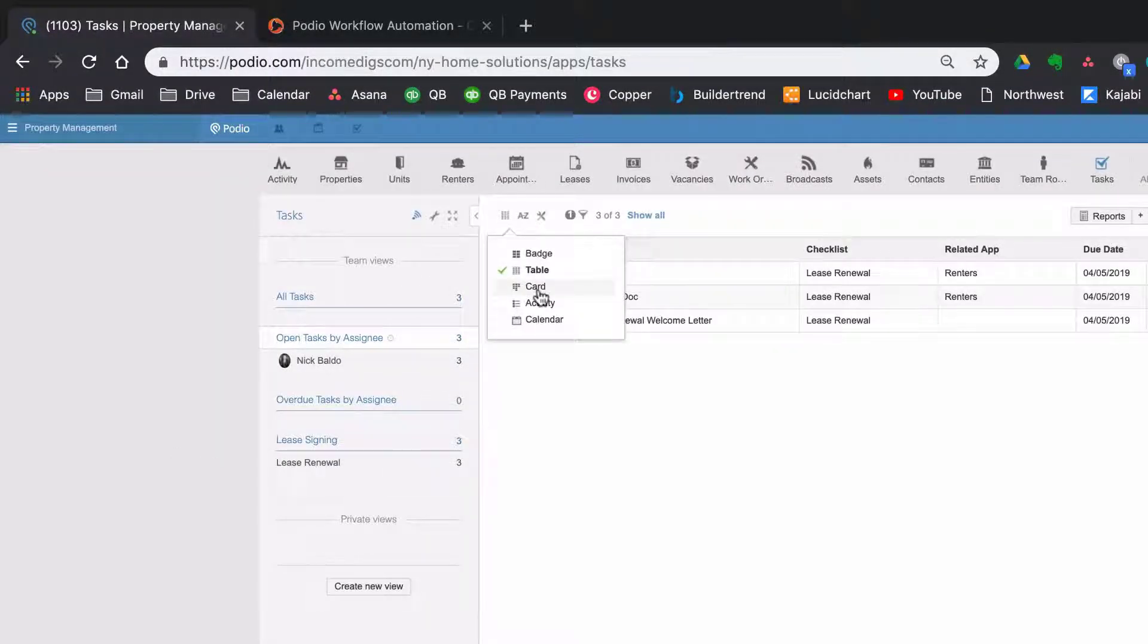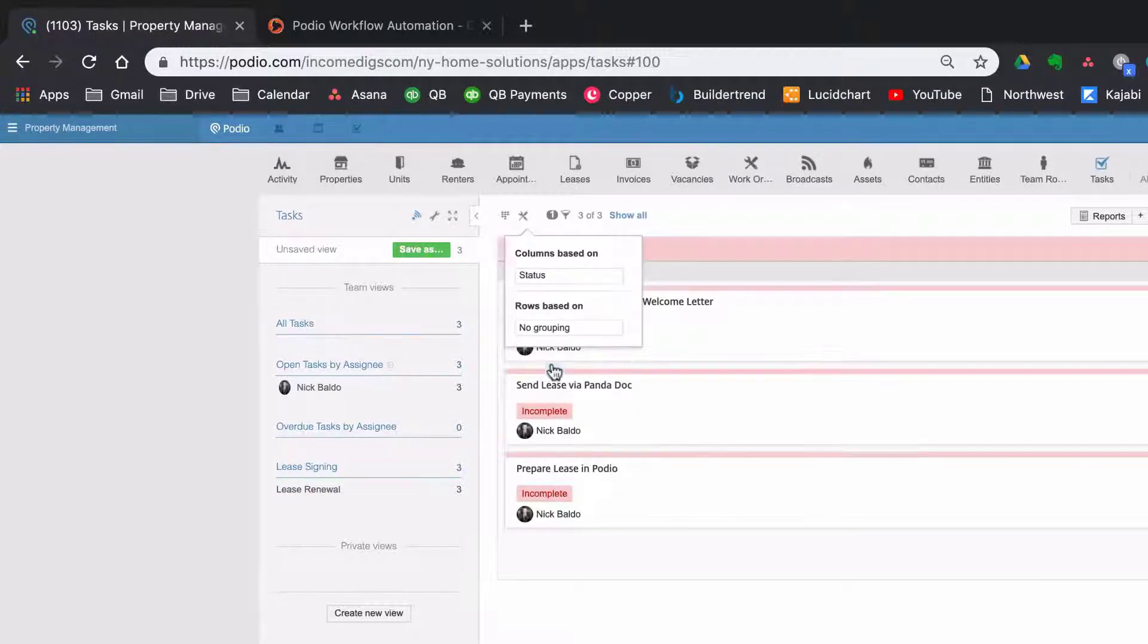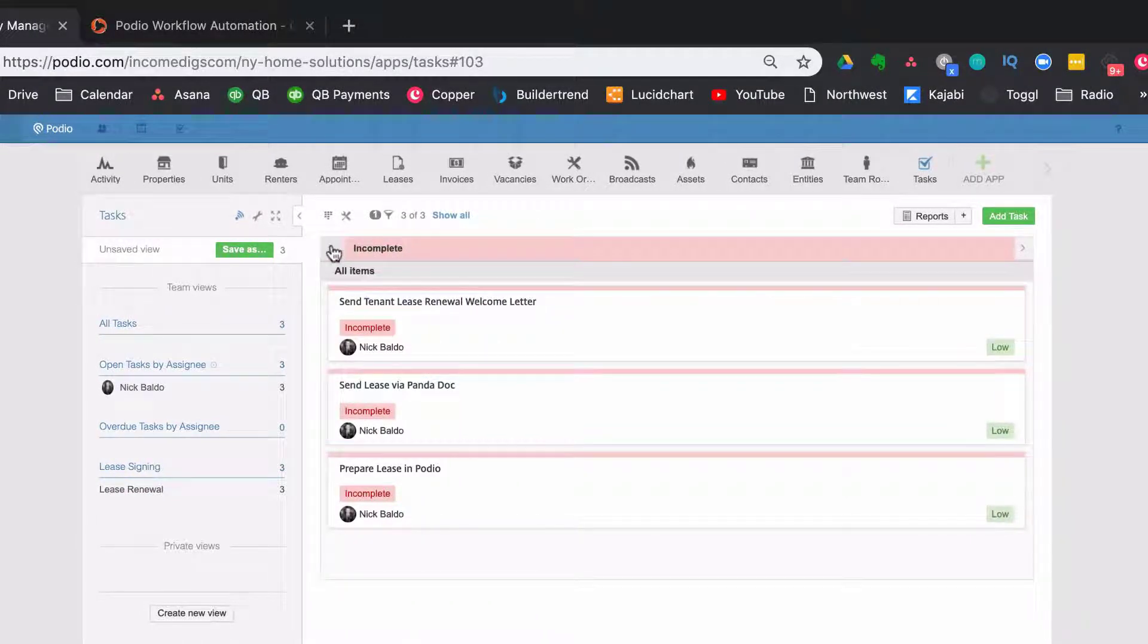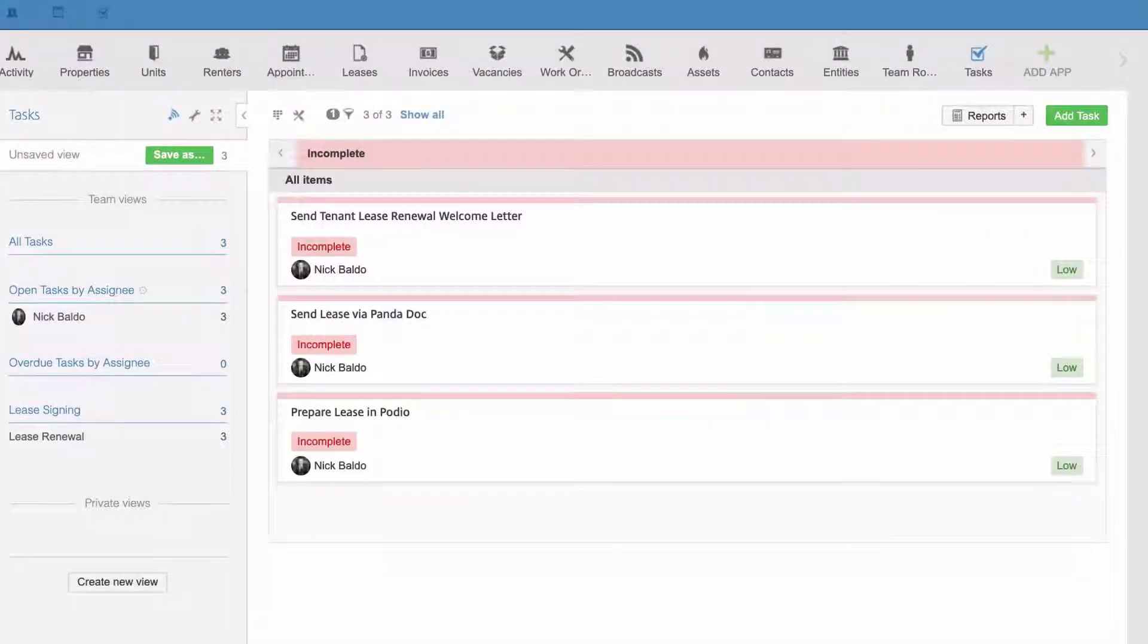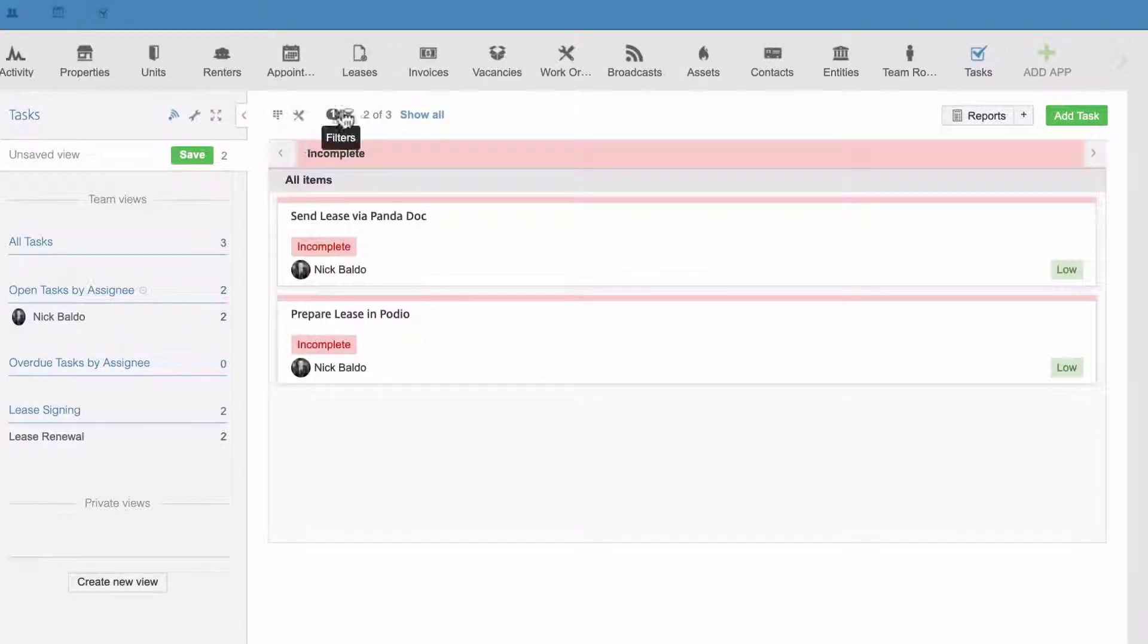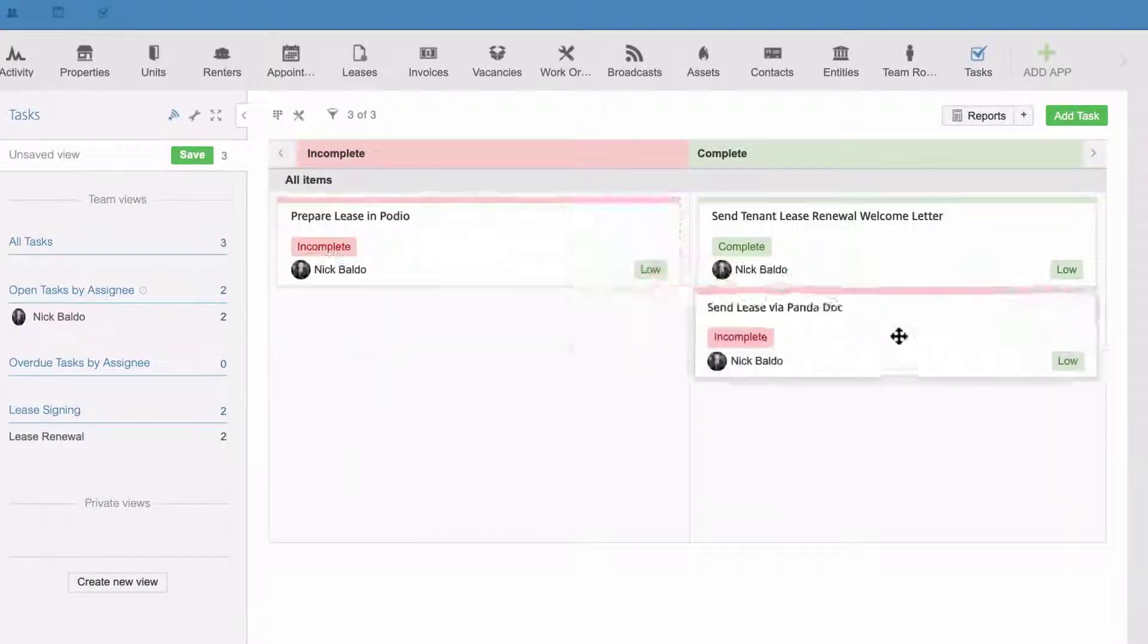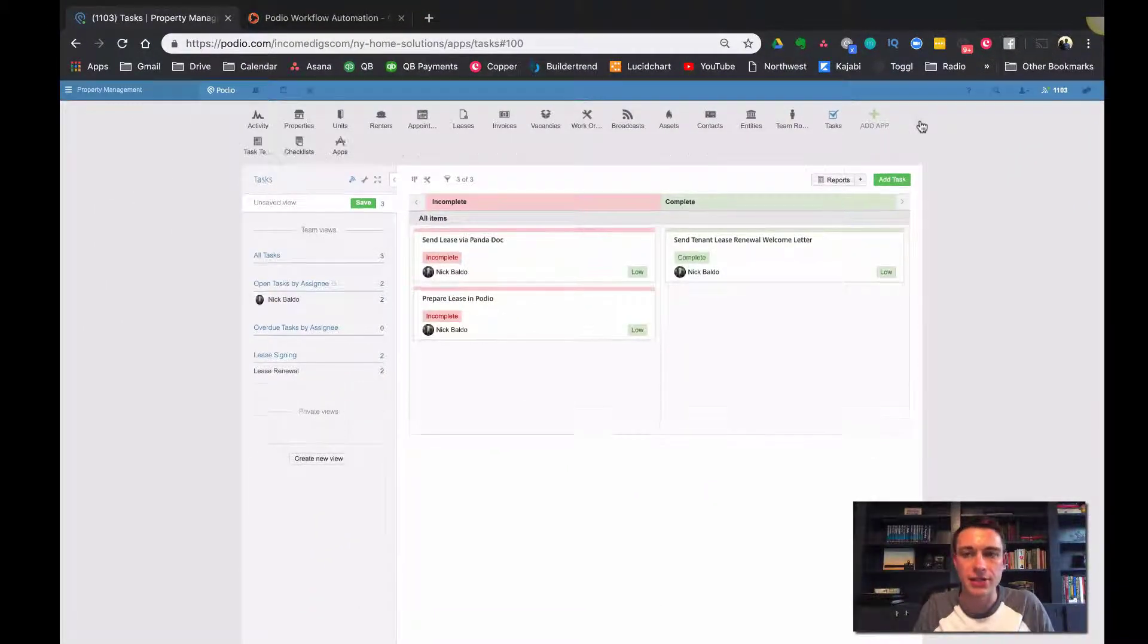So I'm showing incomplete and complete and none show up on complete yet because none are complete. But when I make one complete, and that's because I have that filter on. There we go. Okay. So we can click and drag them over. So it's a really cool way to do it.